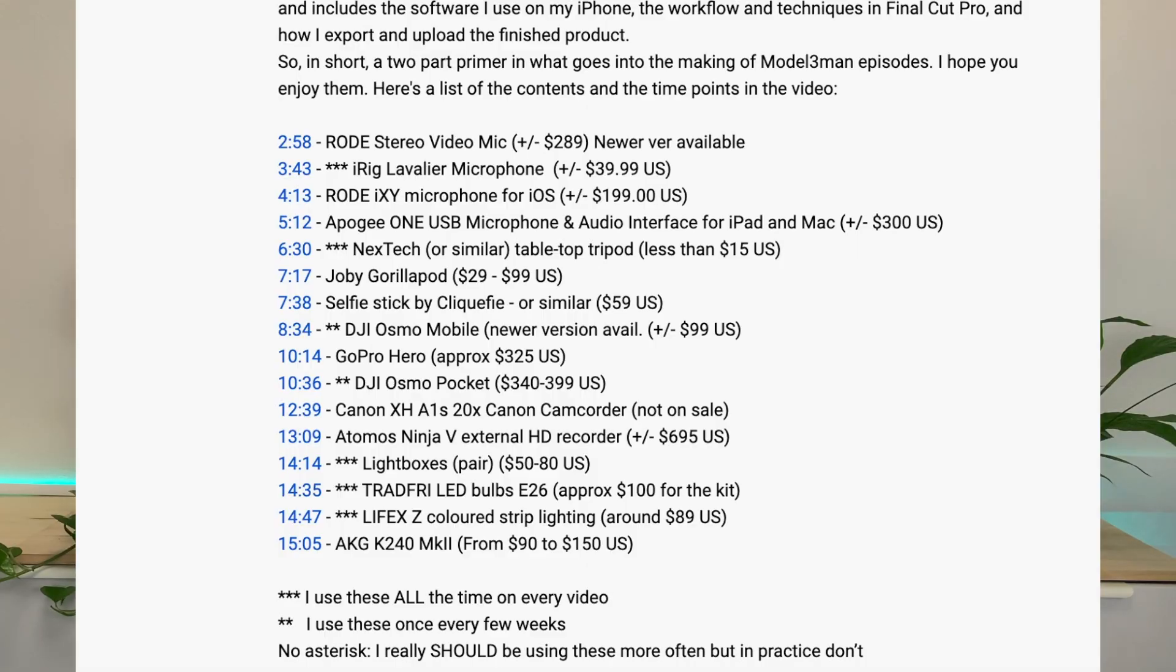Number three: I realized after I was reviewing all of the equipment that I have in my channel that I don't use a heck of a lot of the items that I listed. I've put three stars, three asterisks against the equipment I use all the time.